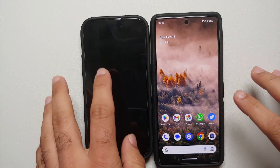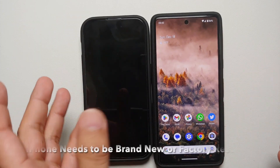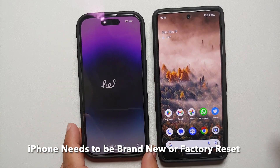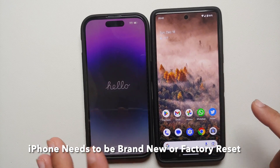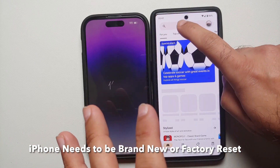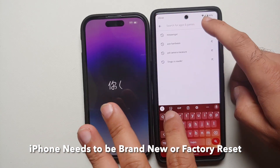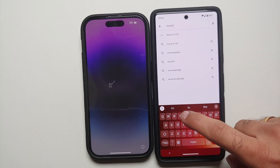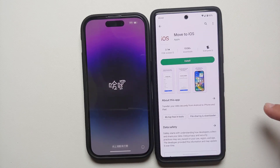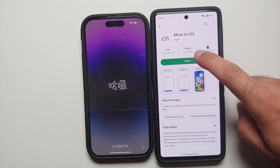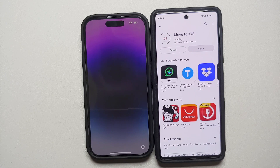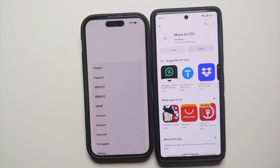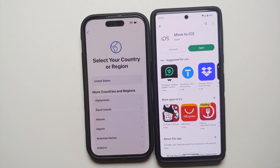On the right we have the Pixel 7 running Android 13, and on the left is the iPhone 14 Pro. The first thing you need to do is go to the Google Play Store and search for an application called Move to iOS, then install it. While the application is installing, we can go to the iPhone.